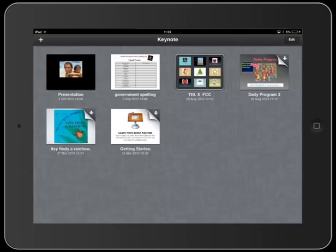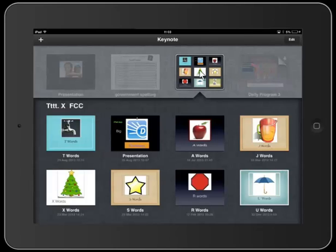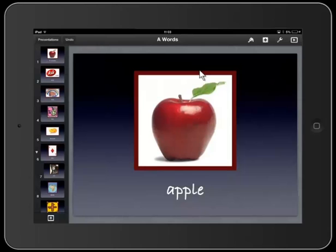This makes for a whole range of possibilities for the classroom. I want to quickly show you a couple of examples before we start looking at Keynote in more depth. One of the things I did was create flashcards for all the letters of the alphabet, and because Keynote supports animation, you can set it up to do things that are helpful for your students.